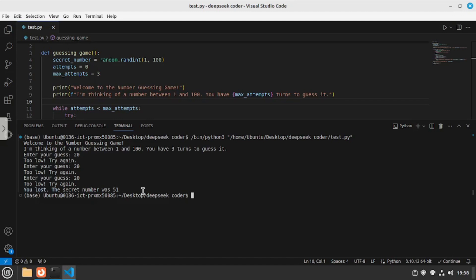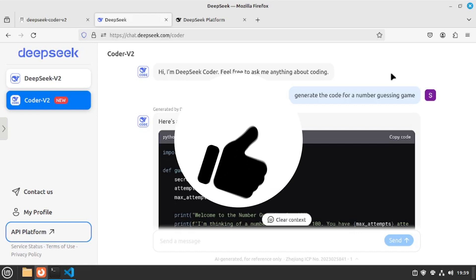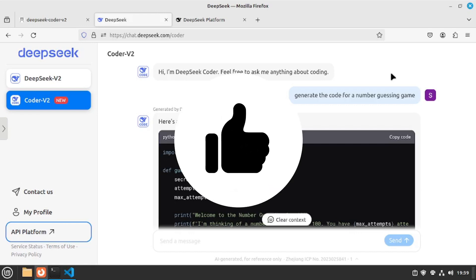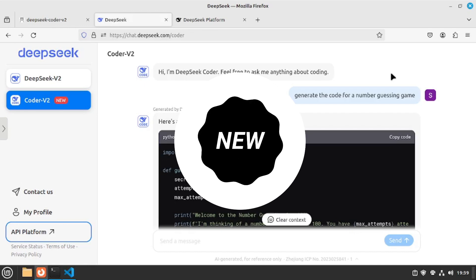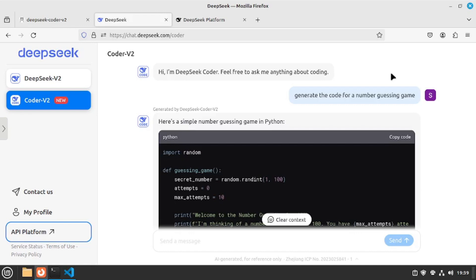That was all about DeepSeek Coder V2. We tested DeepSeek Coder locally as well as inside the chat, explored both the 16B and the 236B models, and tested how capable they are as a coding copilot. I hope this video was valuable. If you found it insightful, hit the like button, share your thoughts in the comments below, and ring the notification bell to never miss our daily updates. Thanks for watching — we will see you in the next video where we will continue to curb your skills with the latest tech. Till then, stay curious and keep exploring.